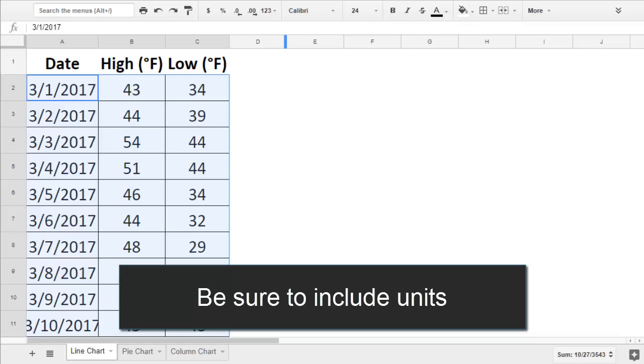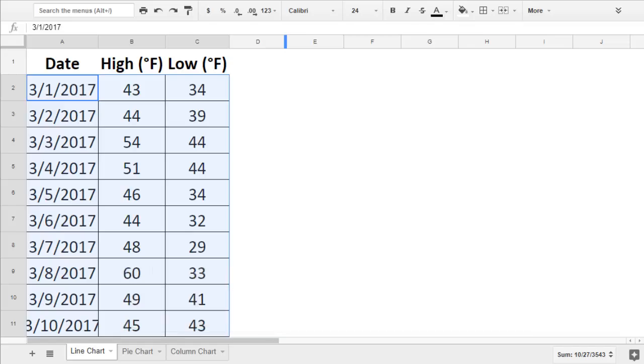I measured in degrees Fahrenheit, but if I didn't include the units, someone could think the temperatures were degrees Celsius. Once your data is in the spreadsheet, you're ready to make your chart.